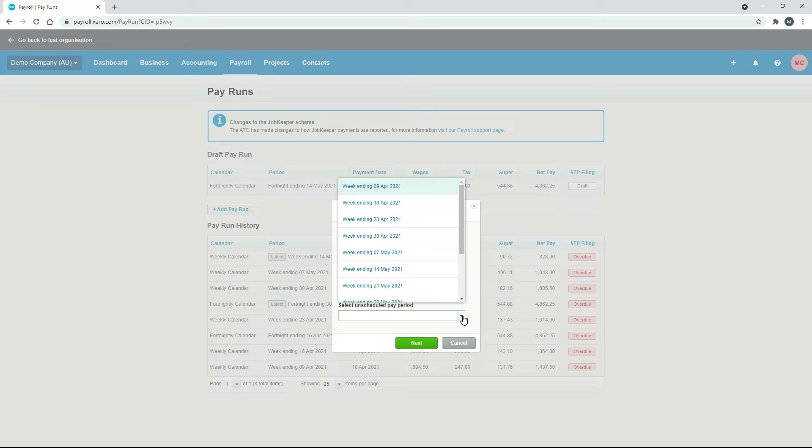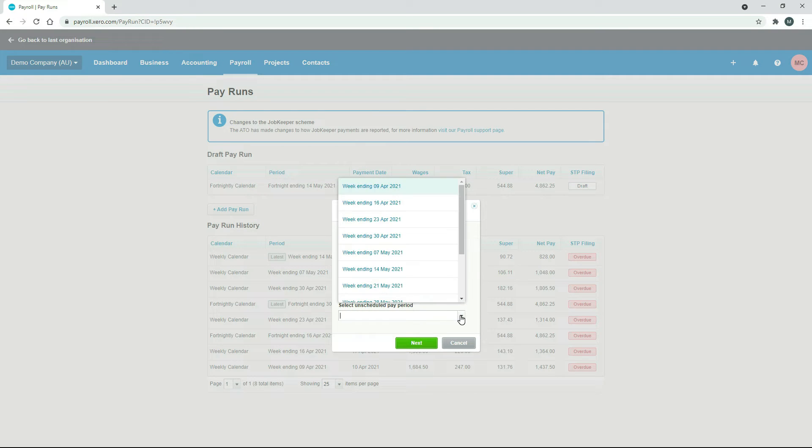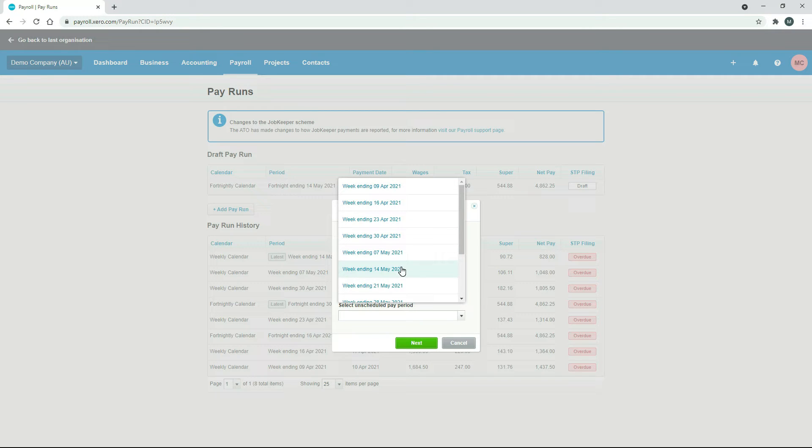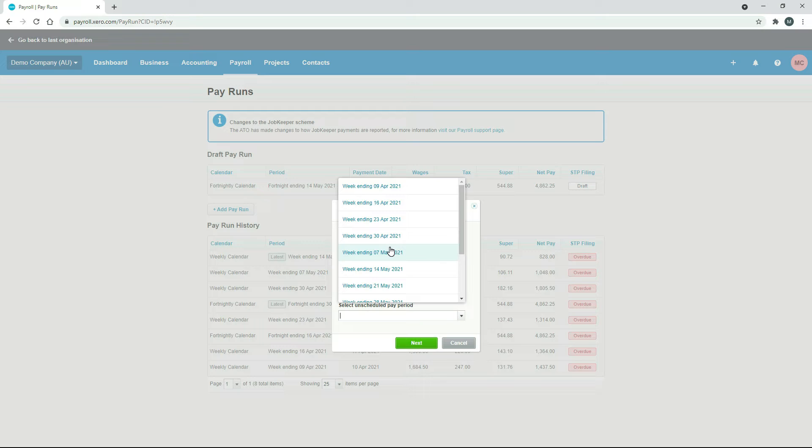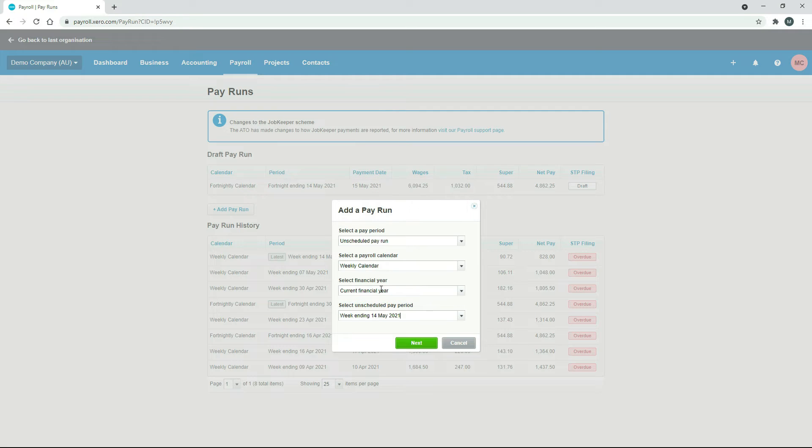What you need to do down in this next box - you can see it says select unscheduled pay period. So you need to go in and select which period you want to use. The reason there's different options here is because you might have different employees working for you at different times of the year. So you need to pick the pay run that's going to contain the employees that you want to actually pay or do something with. So what I'll do for this one is pick the week ending the 14th of May and hit next.